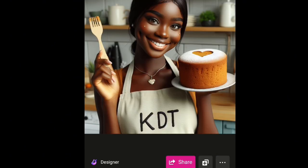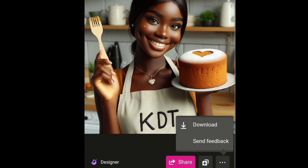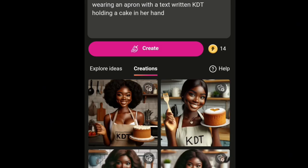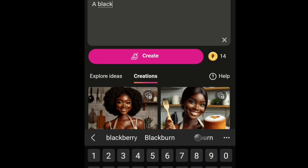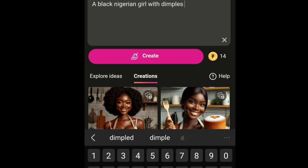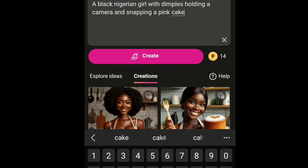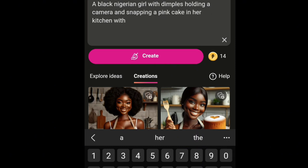You tap the three dots to download the image. It's downloaded — you can download as many as you want. Now I'll go in with another description: 'a black Nigerian girl with dimples holding a camera and snapping a pink cake in a kitchen with pink and navy blue interior.'